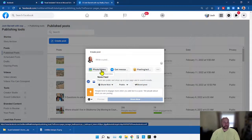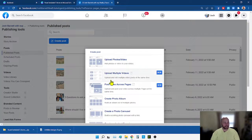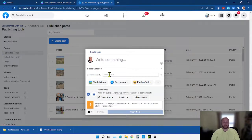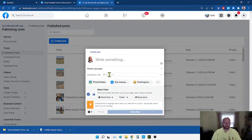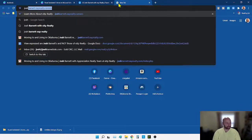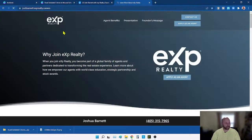Right here it says 'Photo / Videos' — click that, and that's when it gives you the option to create a Photo Carousel. Click on Photo Carousel and it asks you for a destination URL. That's where you're going to go to your eXp website. If you don't have an eXp website, go over to your eXp website — go to exprealty.com for your retail website.